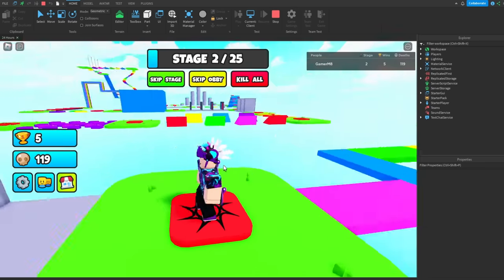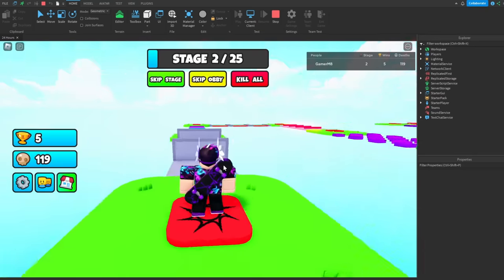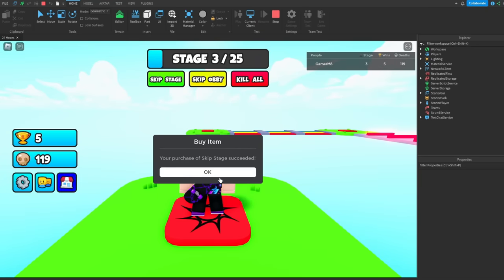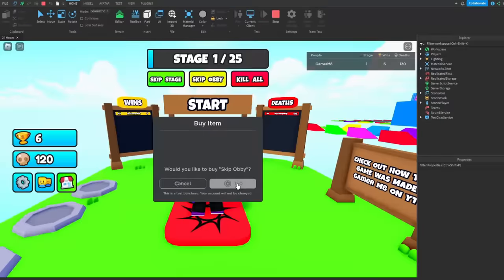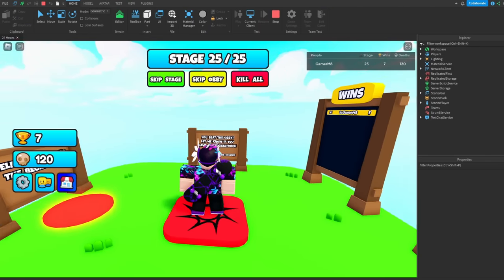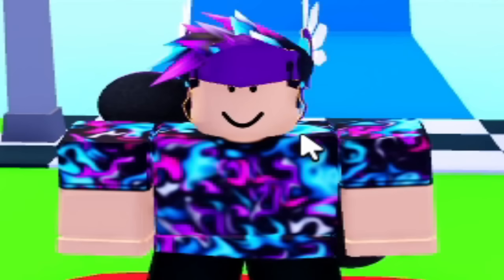And we can also buy it as many times as we want. And now we're on stage three. Then if you buy skip obby, we can teleport all the way to the end. I don't know why you'd want to do that though.